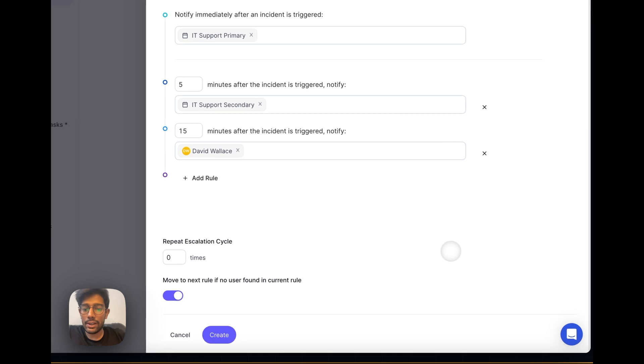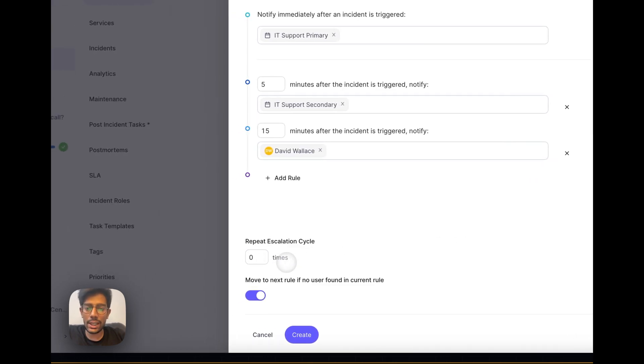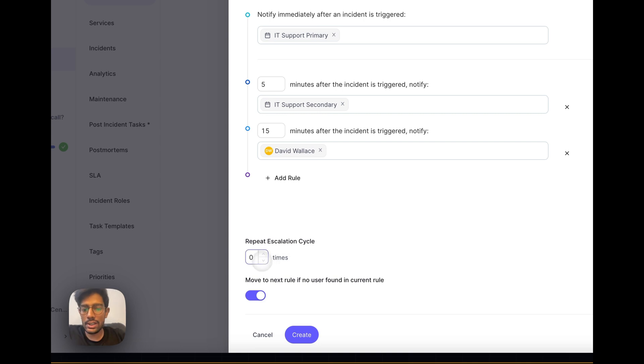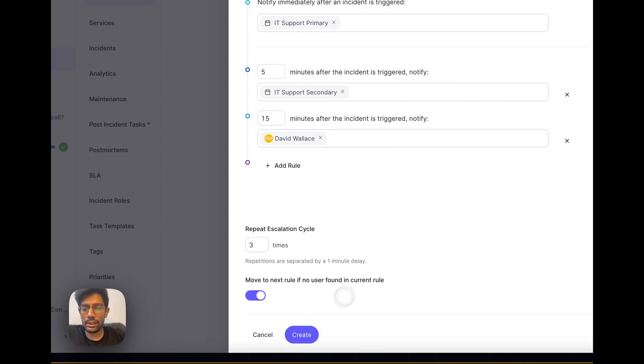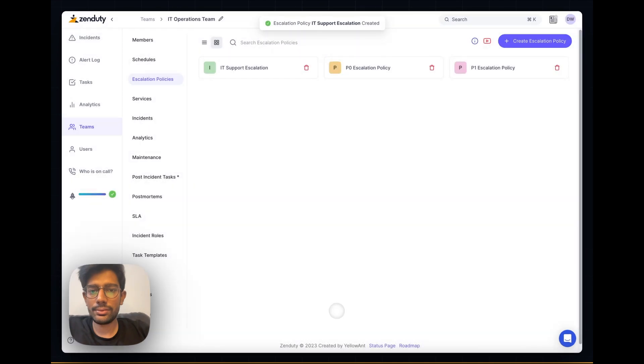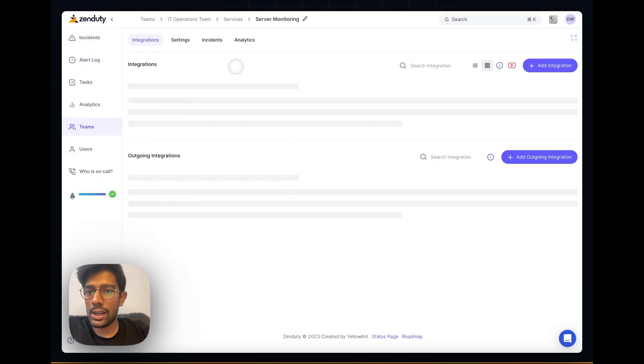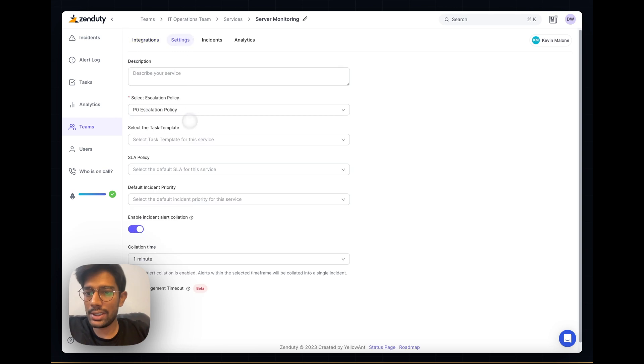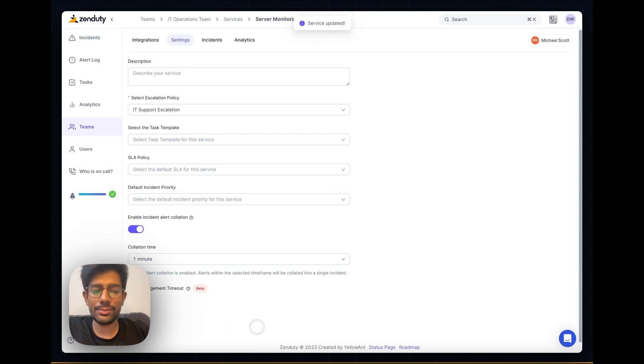Now I can choose to repeat this cycle as many times as I want. In the case that nobody acknowledged this, it will go back to the first rule. Let's choose 3 and click on create. And that's it. Now go to your service and associate this escalation policy as the default escalation policy for your team. Just click on save.